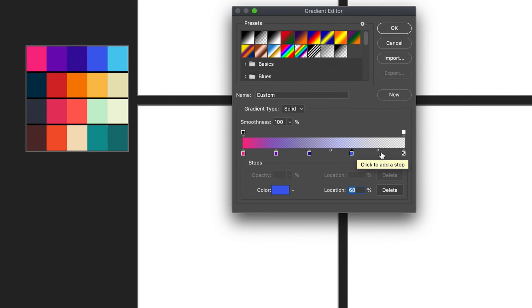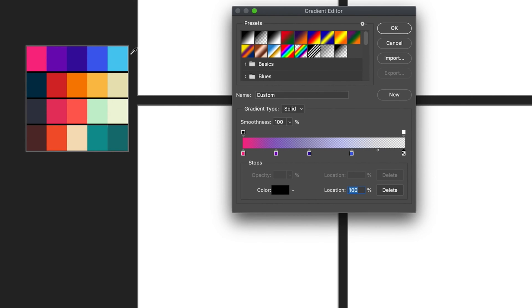A quicker way to do this: once you press on the stop itself, you don't actually have to go to the color picker — you can just press directly on a color and it will automatically change it.